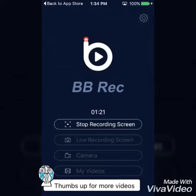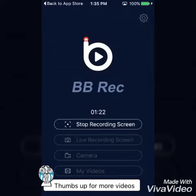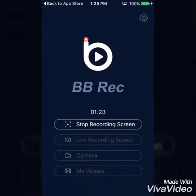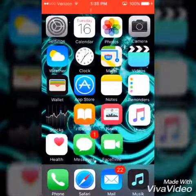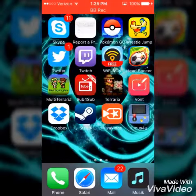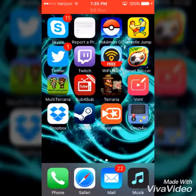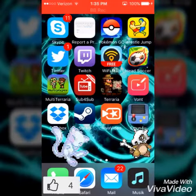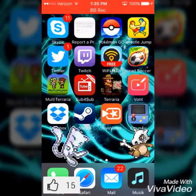You can even live record your screen — it goes live, I'm not sure if it goes on YouTube. But you guys better get prepared for a Pokemon Go stream!